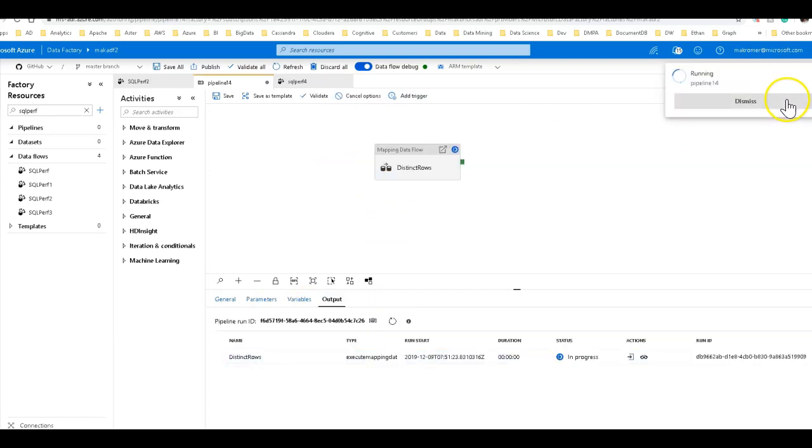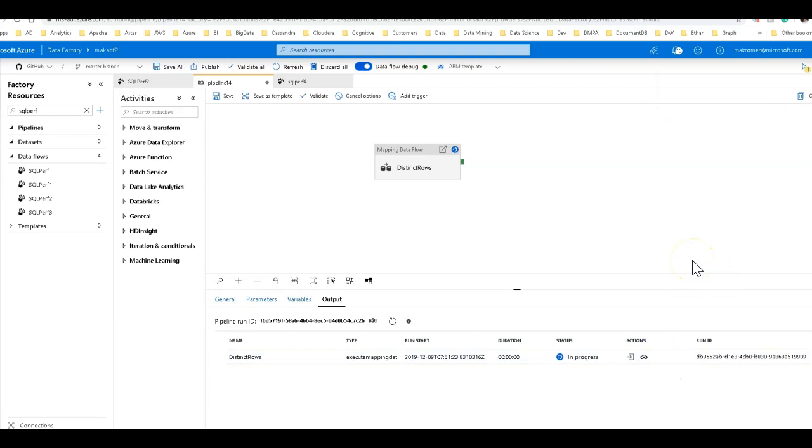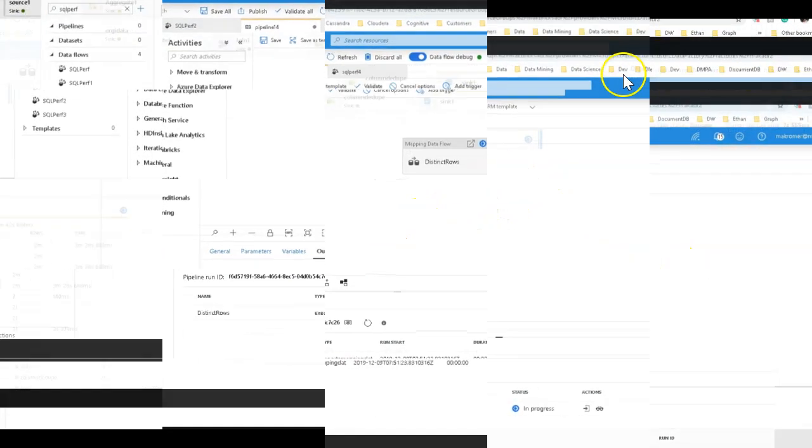Again, this is, I still have the recreate table set in my sink. So this is going to recreate the table, run polybase, and perform aggregation transformations on the data for data warehouse.